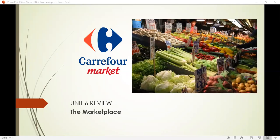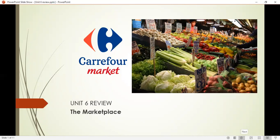Good morning dear students, Ms. Denisa here. Today we will have our last SST lesson for this year and this lesson will be a review, a review for Unit 6. Unit 6 was about the marketplace, so we will remember everything we learned about the marketplace. Now let's see what was the big idea in our chapter in Unit 6.